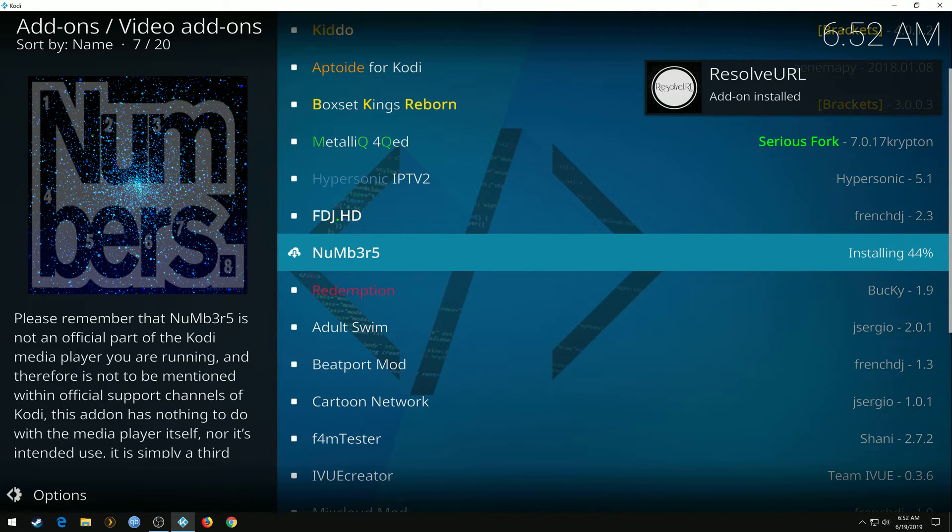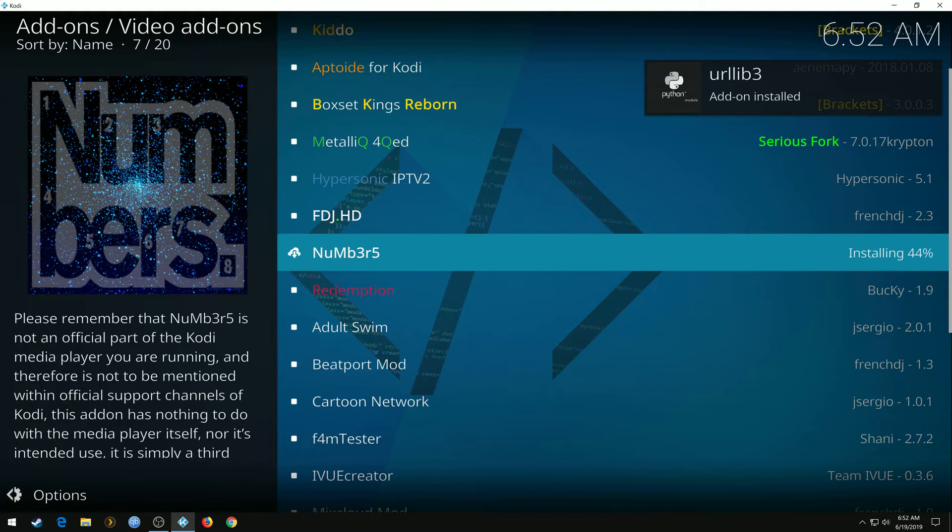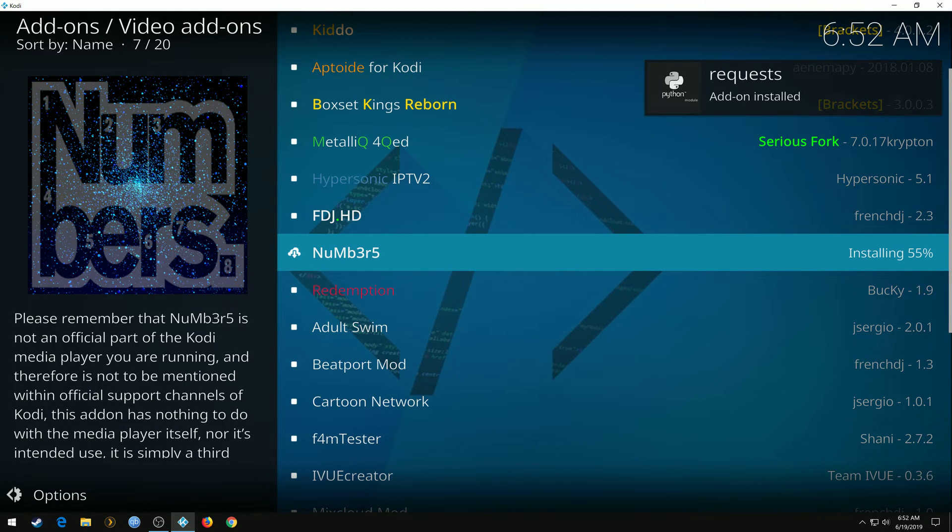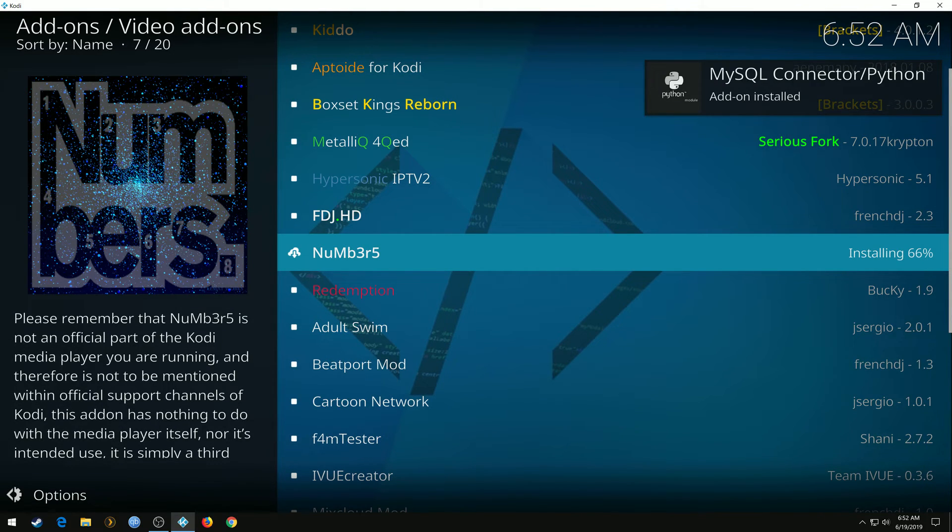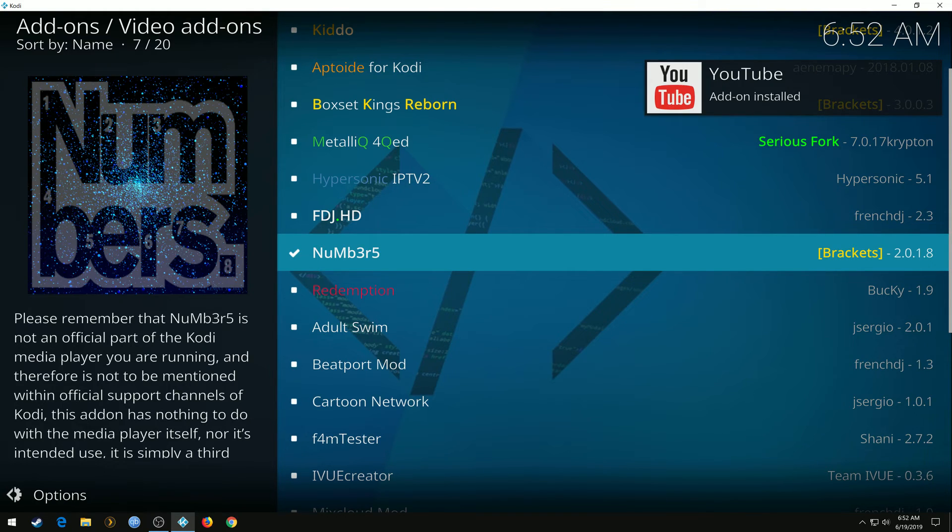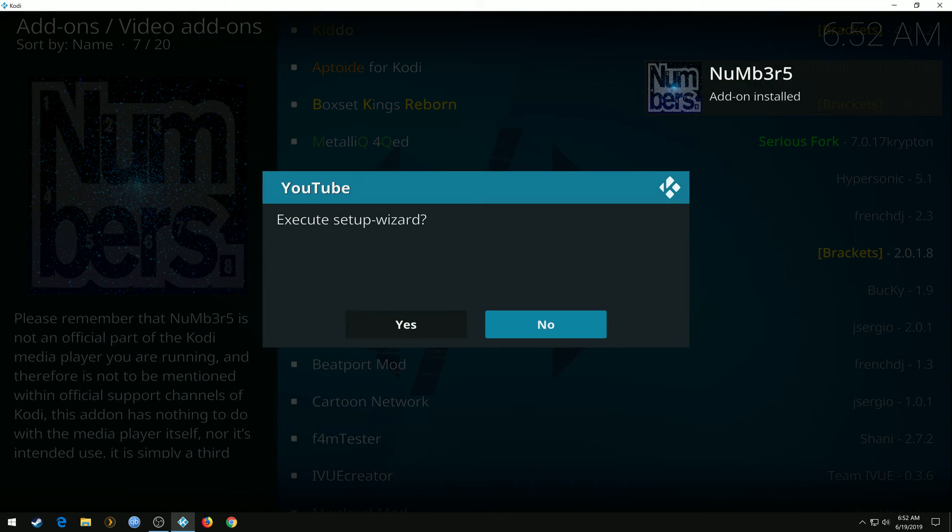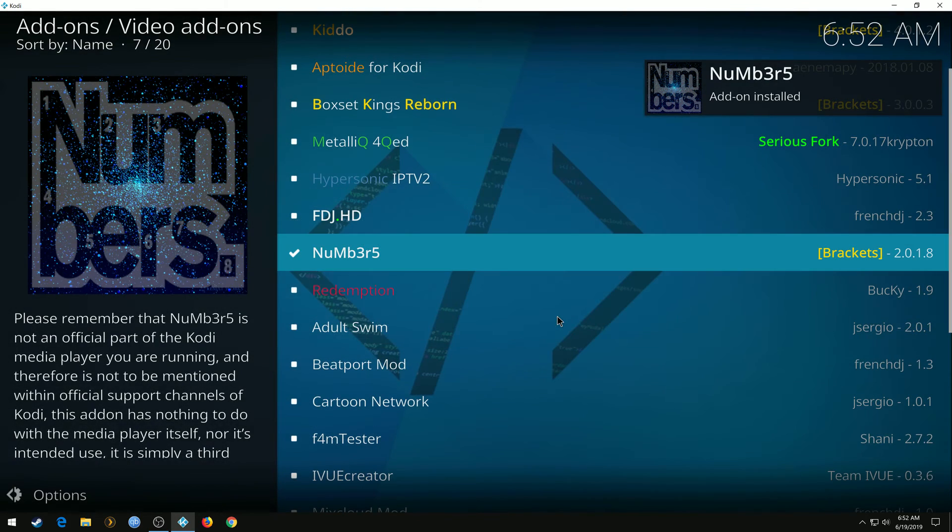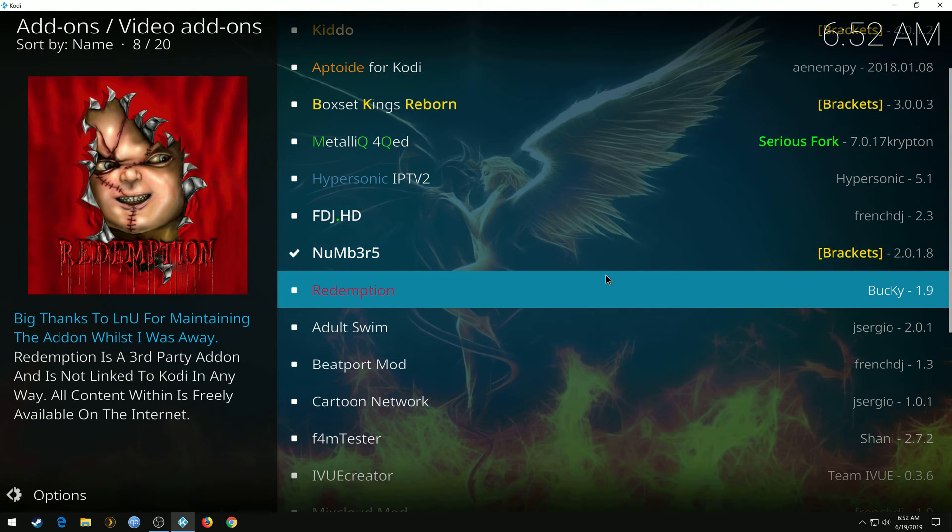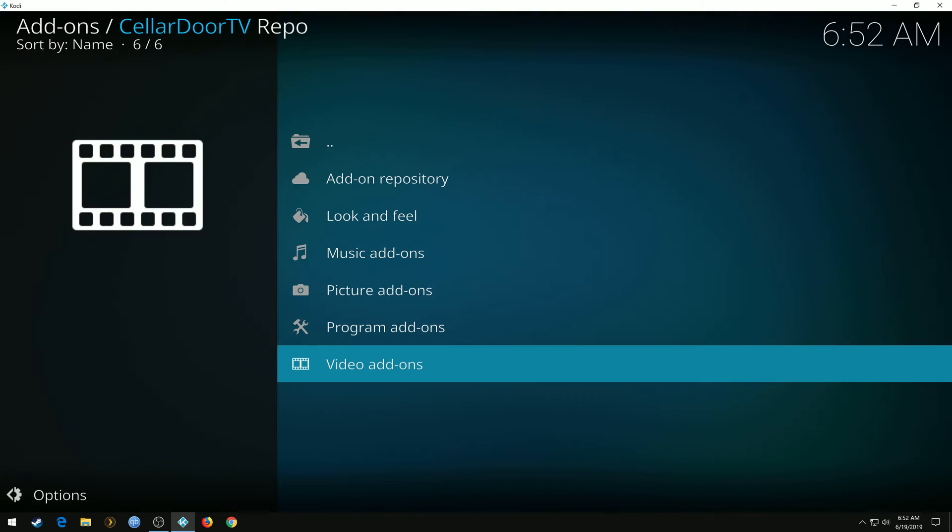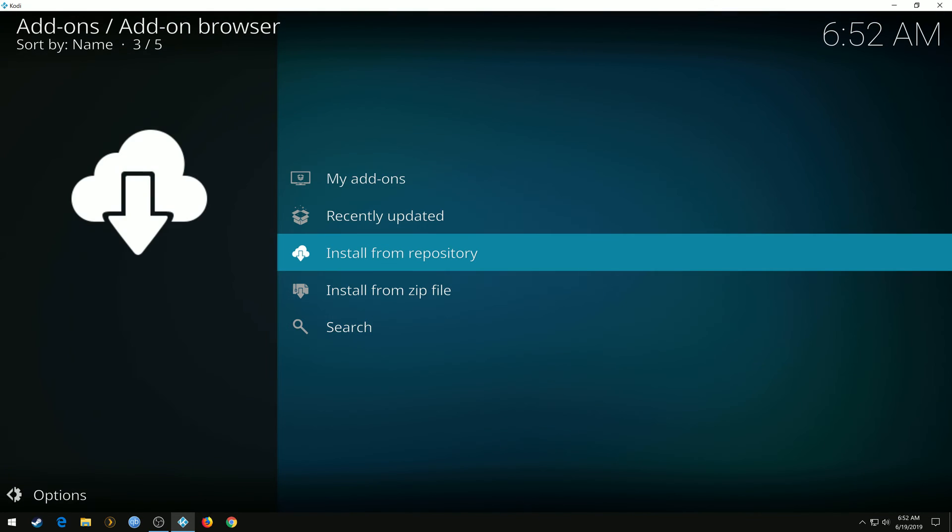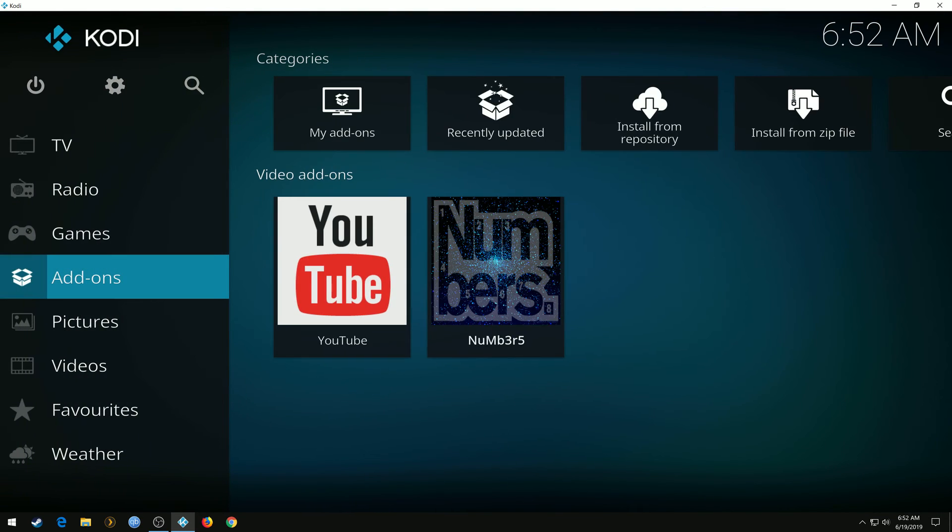Give it a few seconds to install. There we go, try it out.